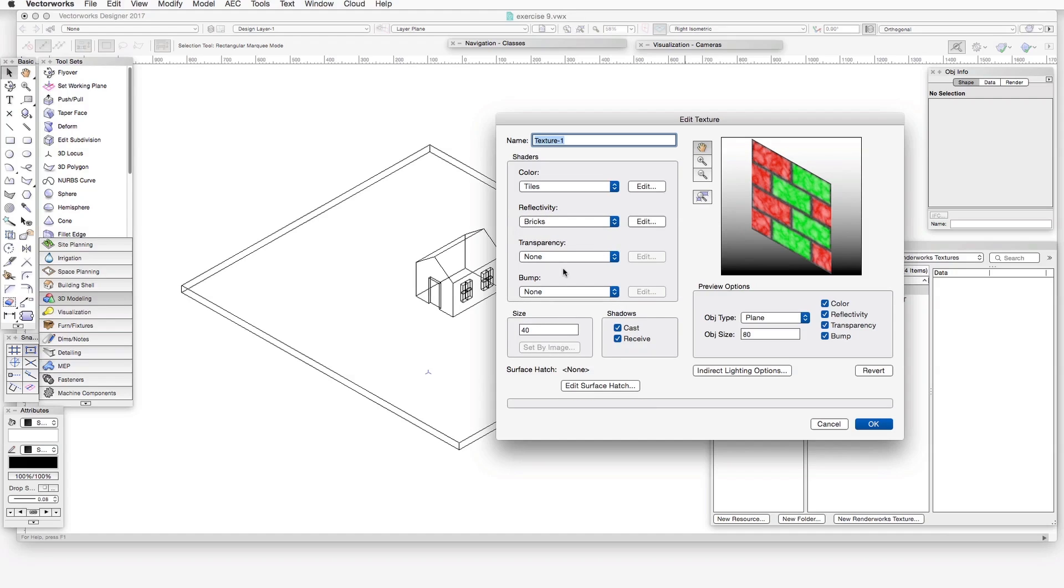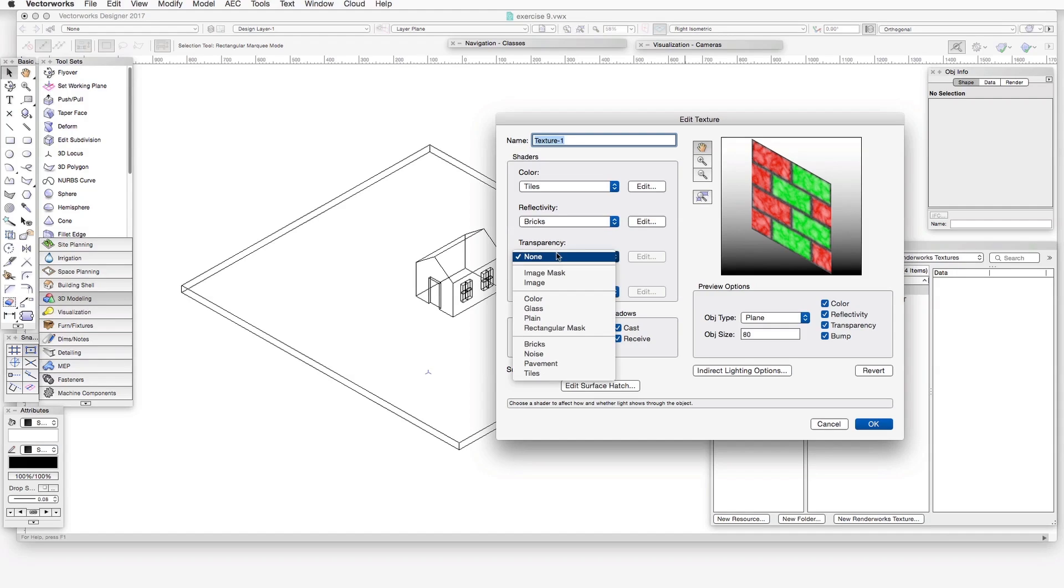The next one is transparency. This shader type helps to make textures transparent, either fully transparent or partially transparent. When you apply a texture containing a transparency shader to a three-dimensional object, the object itself appears transparent, more or less, depending on the shader settings.